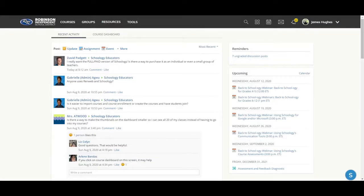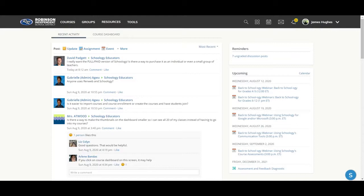Hello Robinson ISD. I'm here today to talk to you about how to change up the order of the courses you see in your top menu when you're in Schoology.